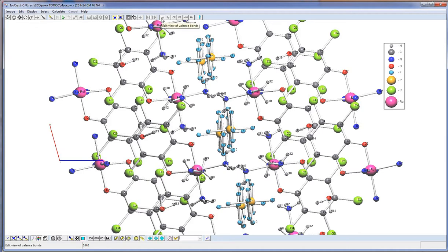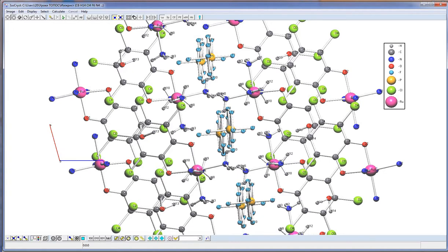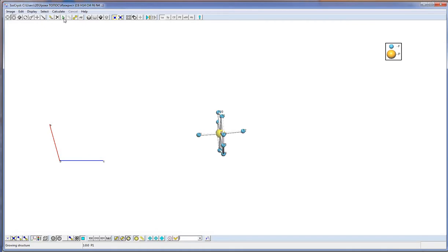Currently, only valent bonds are taken into consideration. We can select one atom and complete the molecule with the Grow button. Specific bonds, van der Waals bonds, and hydrogen bonds can also be taken into consideration while adding coordinating spheres, allowing calculation of molecular coordination numbers.